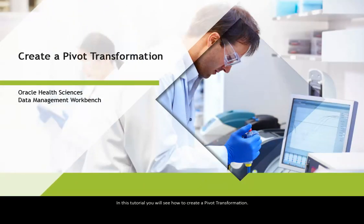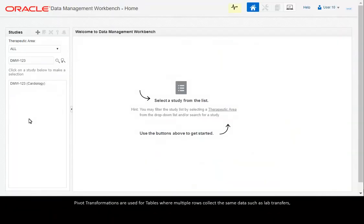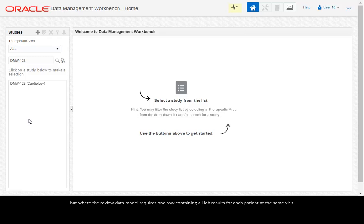In this tutorial, you will see how to create a pivot transformation. Pivot transformations are used for tables where multiple rows collect the same data such as lab transfers, but where the review data model requires one row containing all lab results for each patient at the same visit.